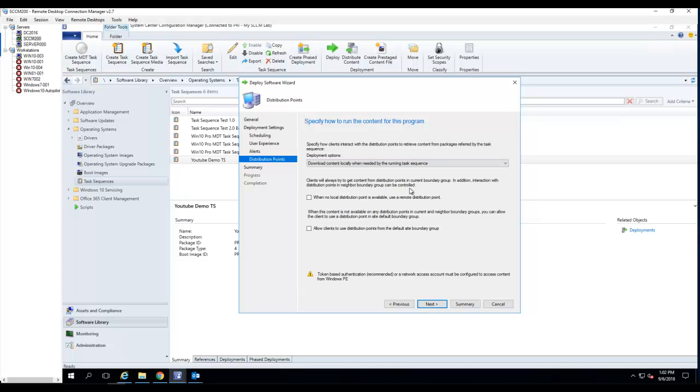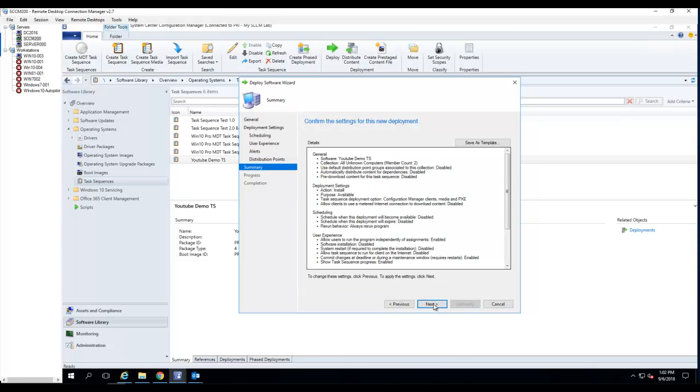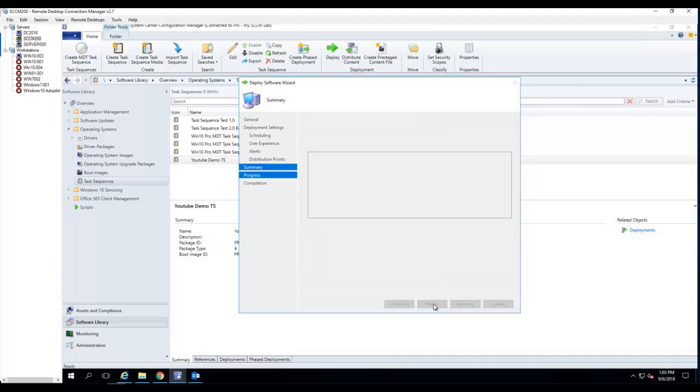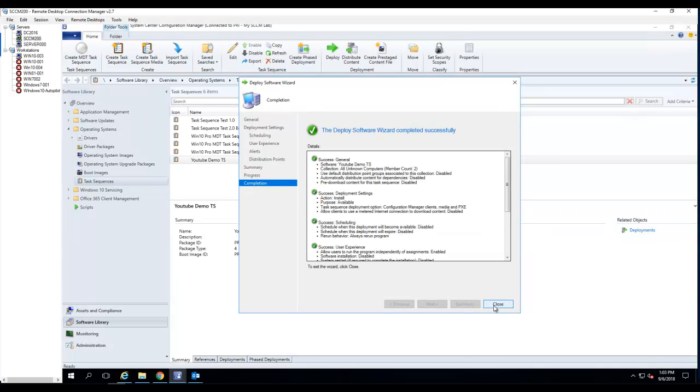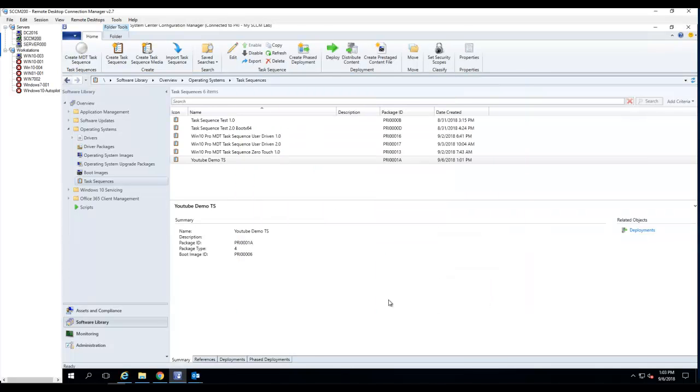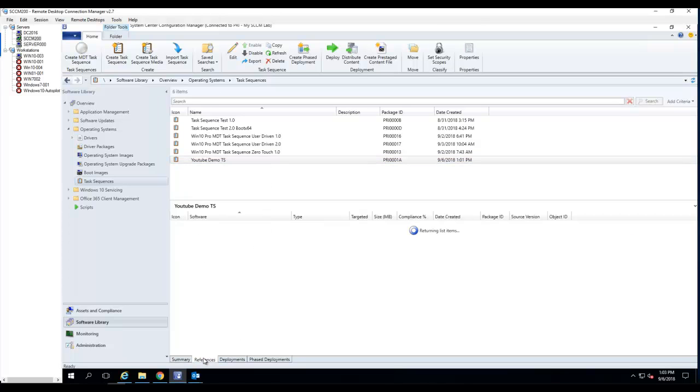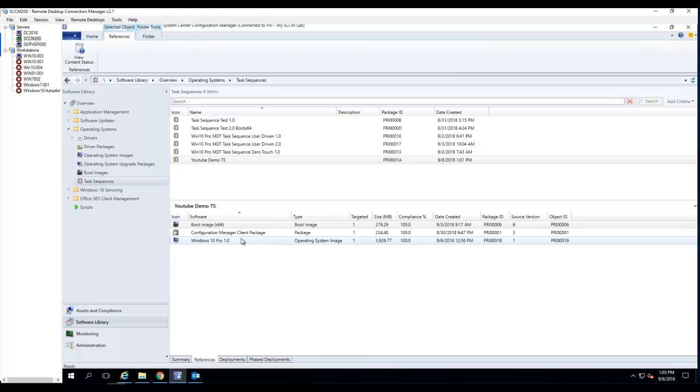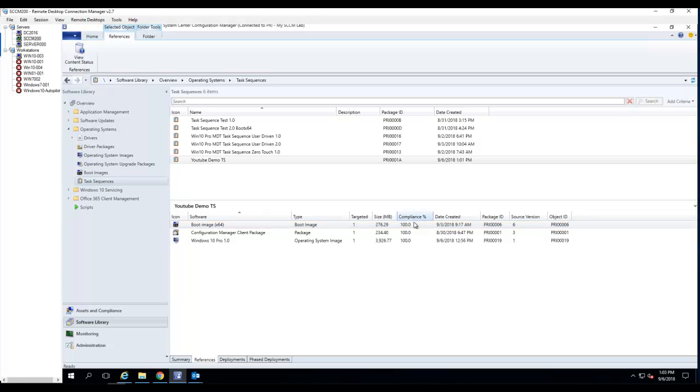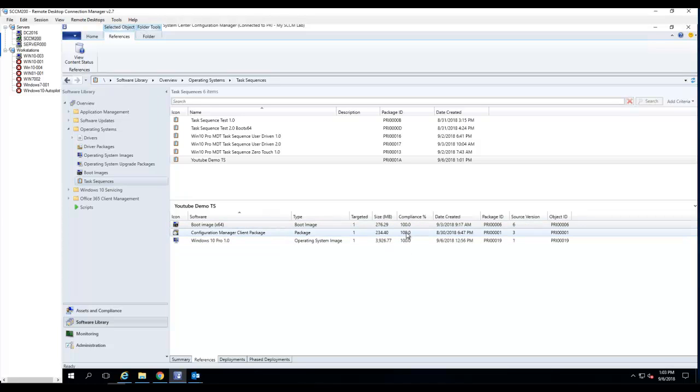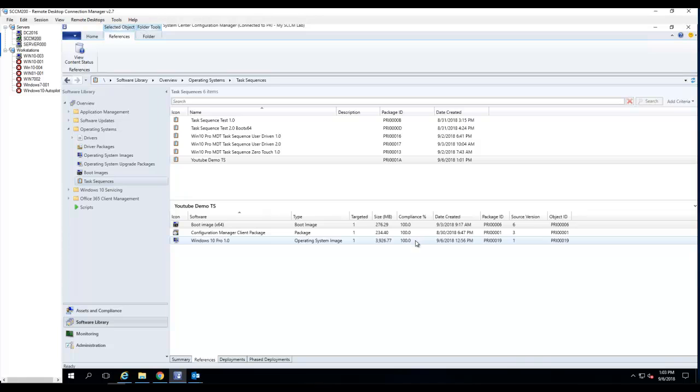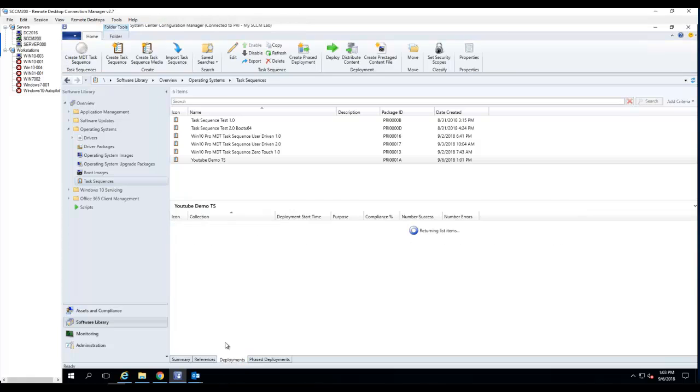Distribution Point. I just want to make sure the clients get the contents. I'm just going to check these two boxes. Click Next, Next, and Close. All green. So here's my task sequence. If I look under References, I want to make sure all the contents are at 100% before I run the task sequence. If it's not 100%, your task sequence might fail because the contents is not there.